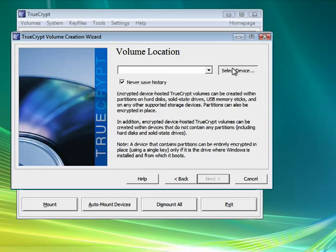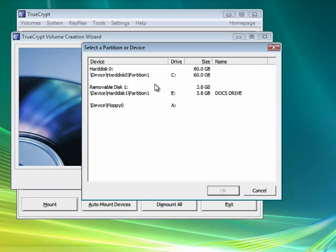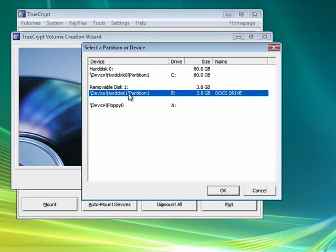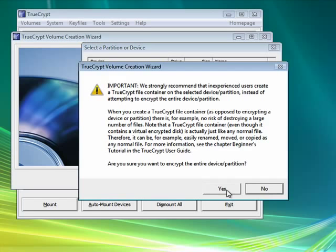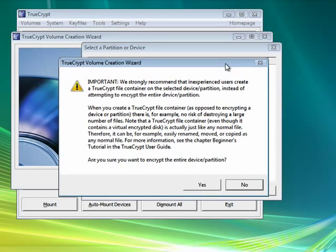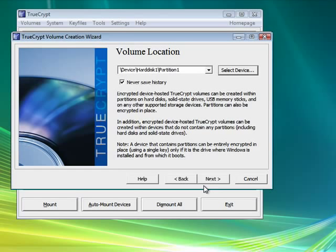Now we need to find our drive. Here's mine right here, Doc's drive. It's recommending that if you're inexperienced, you should just create a container and put your stuff in it instead of encrypting the entire drive. If you want to encrypt the entire device, click yes. I'm clicking yes.